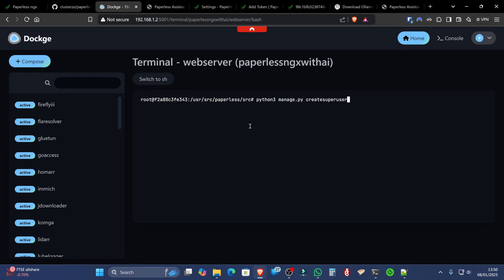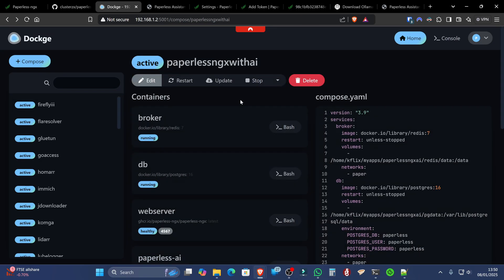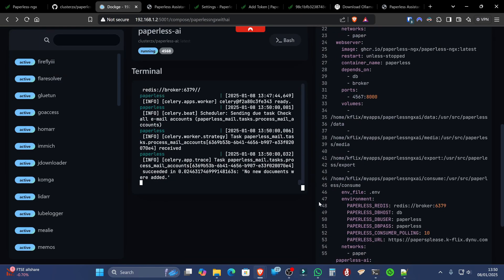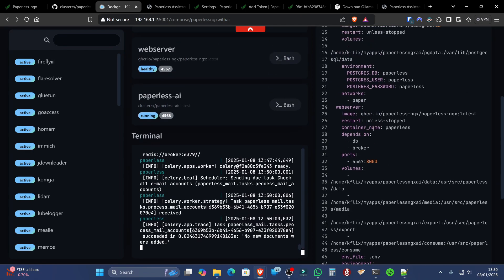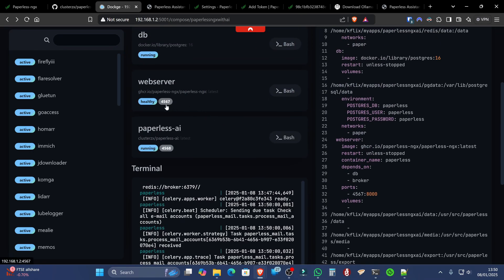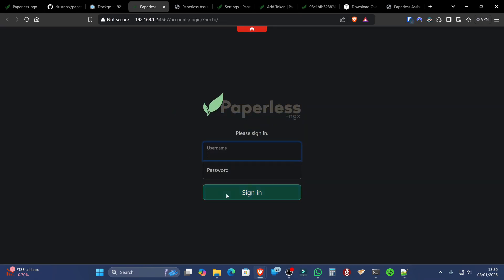But we know everything is up and running and it's perfectly fine. And it has created our user. Now the other thing we can do now is go to port 4567 on the server. Which if we do, will bring us to our paperless instance.